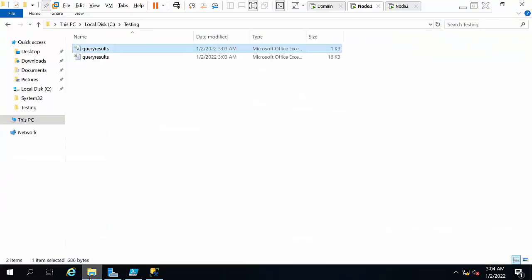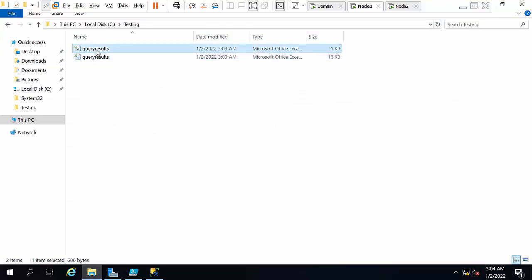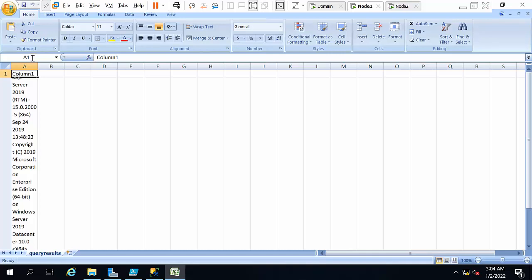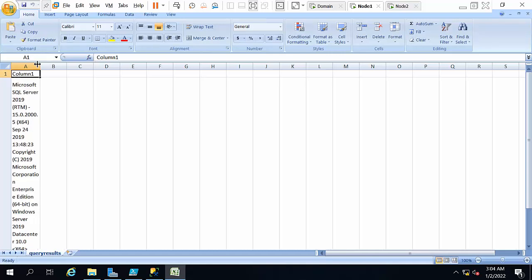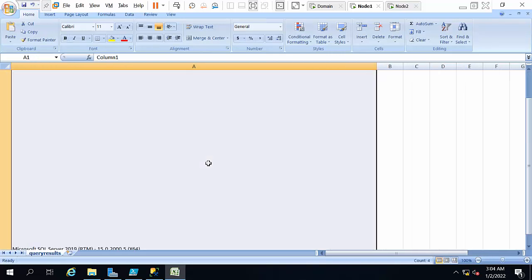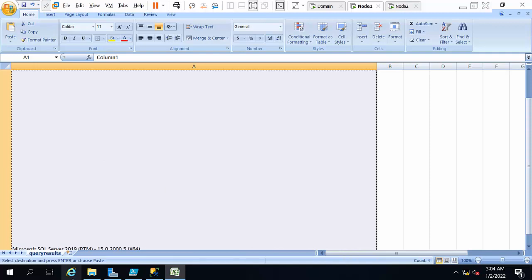So what you need to do is view the query result in Excel format instead of CSV format. Here you will get all the output.